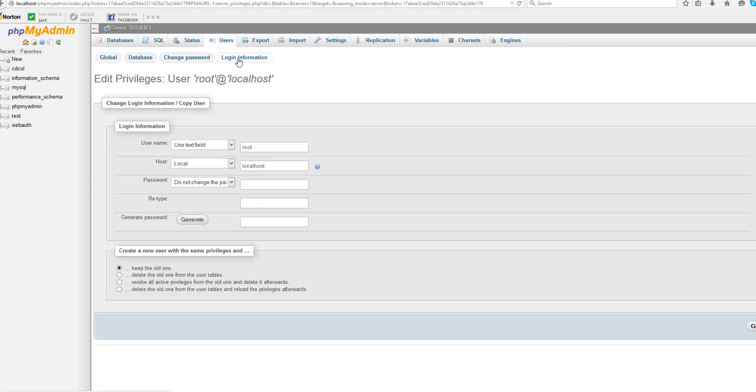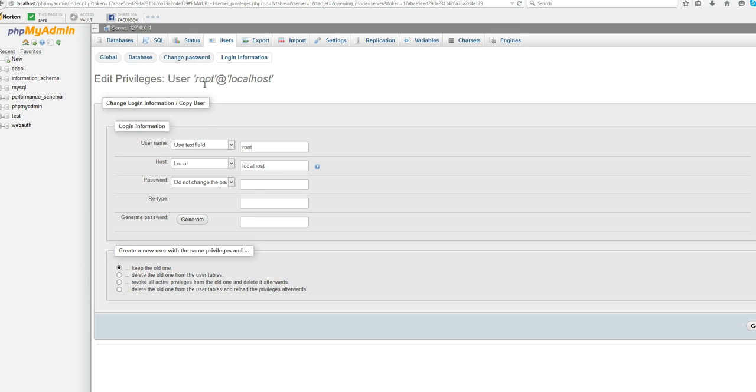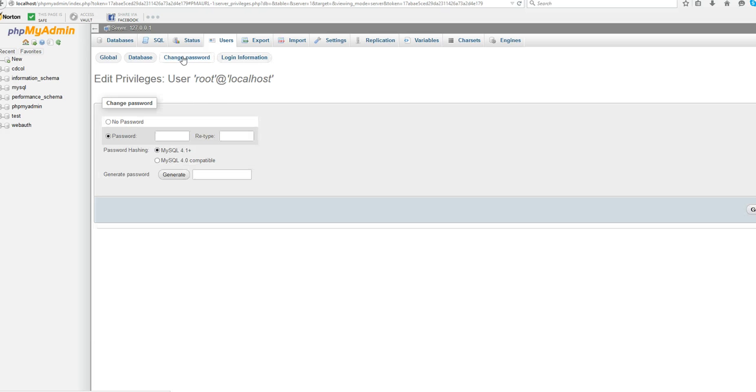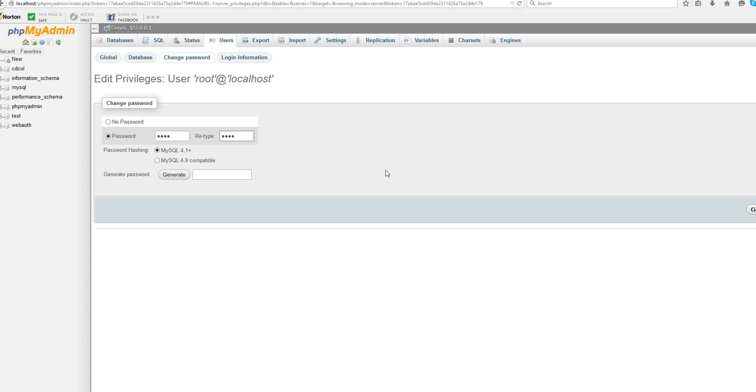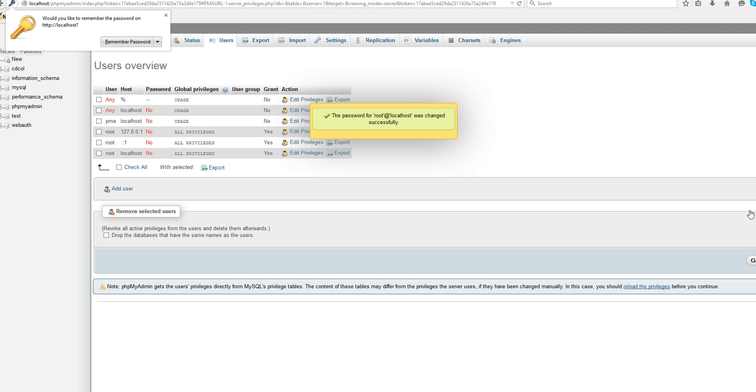Then login information, change the password. You can also change the password. The same as the password is set in configuration. TEST for example. And click go. Now this password is changed.